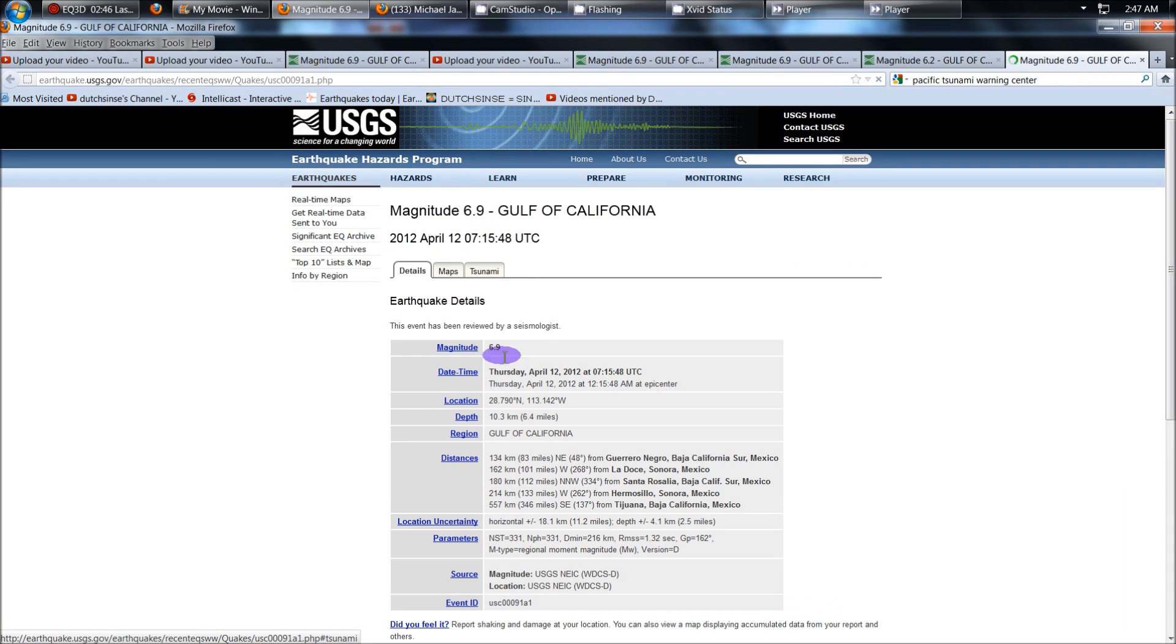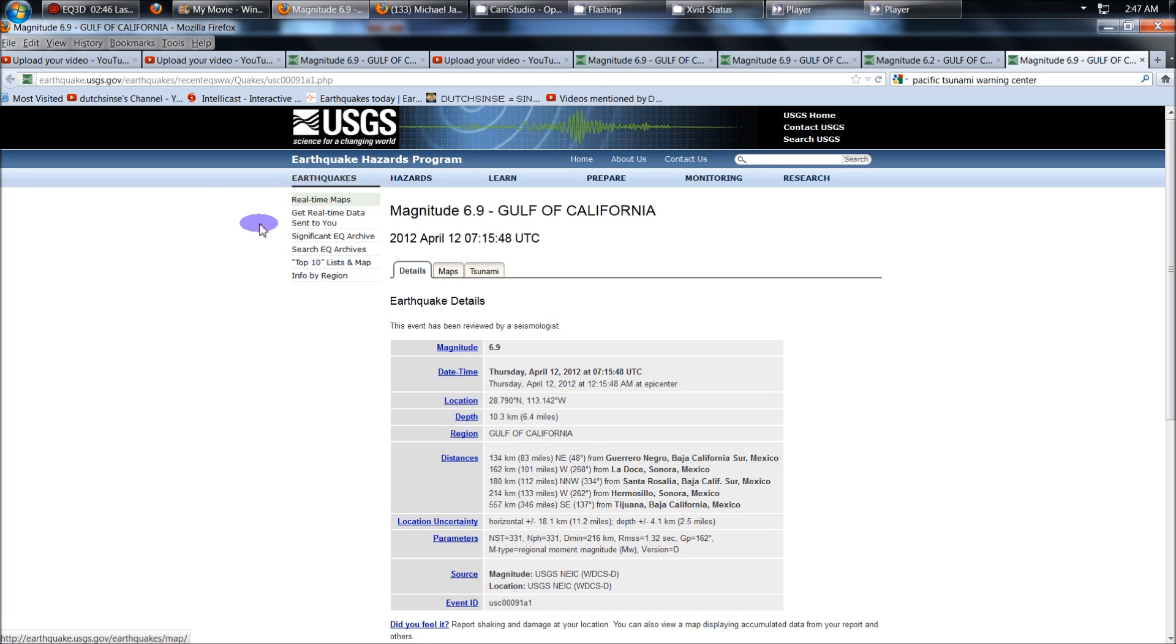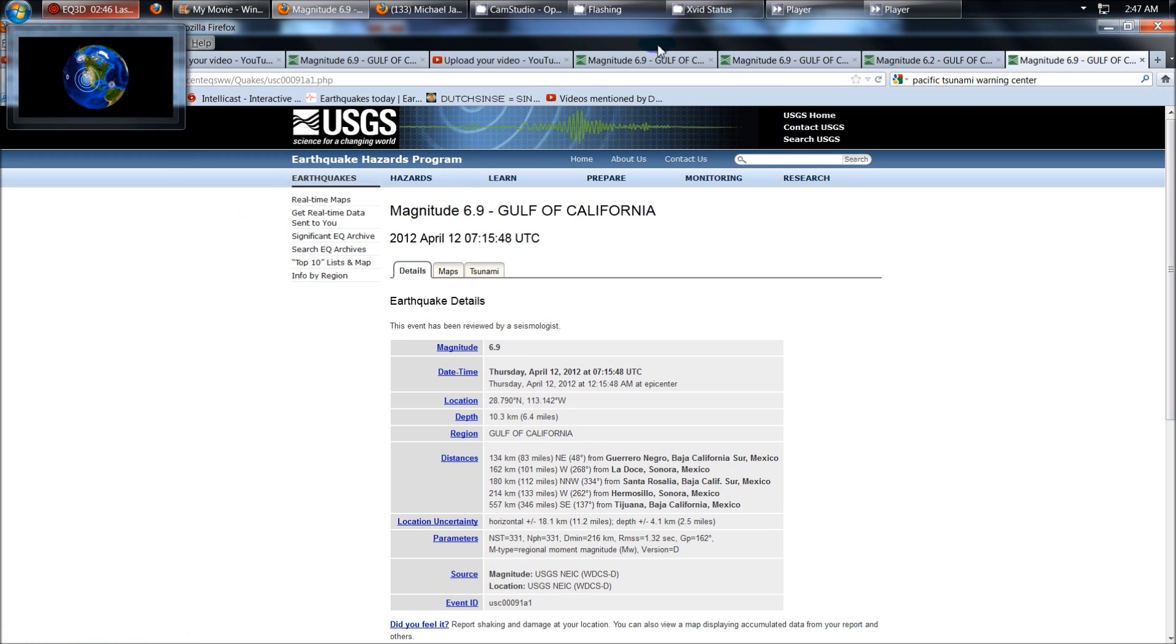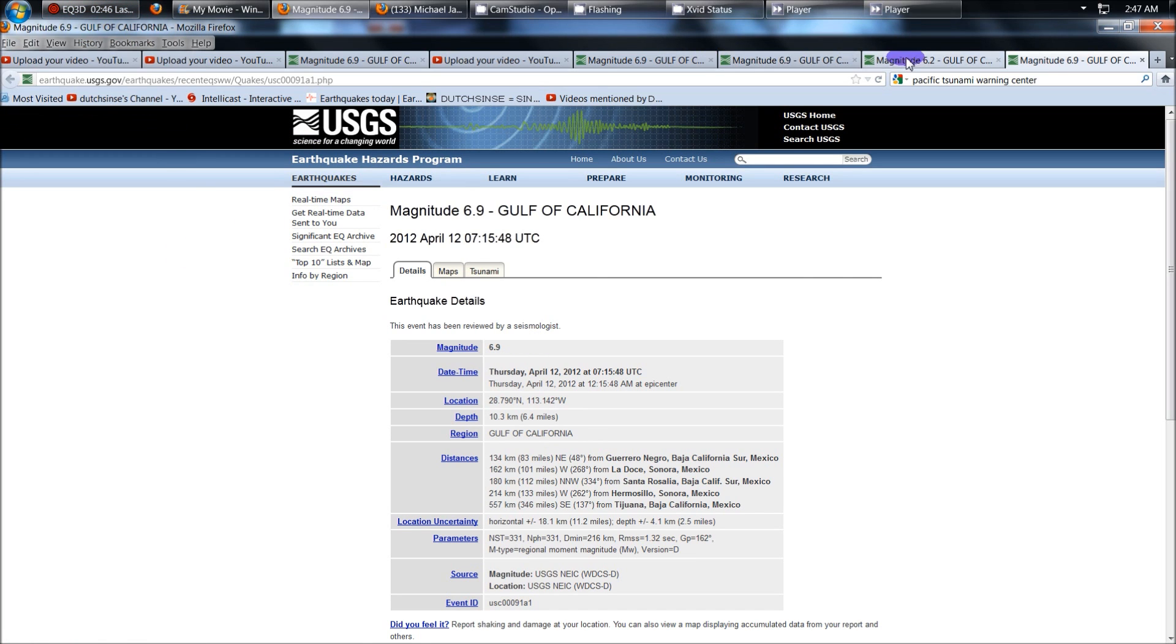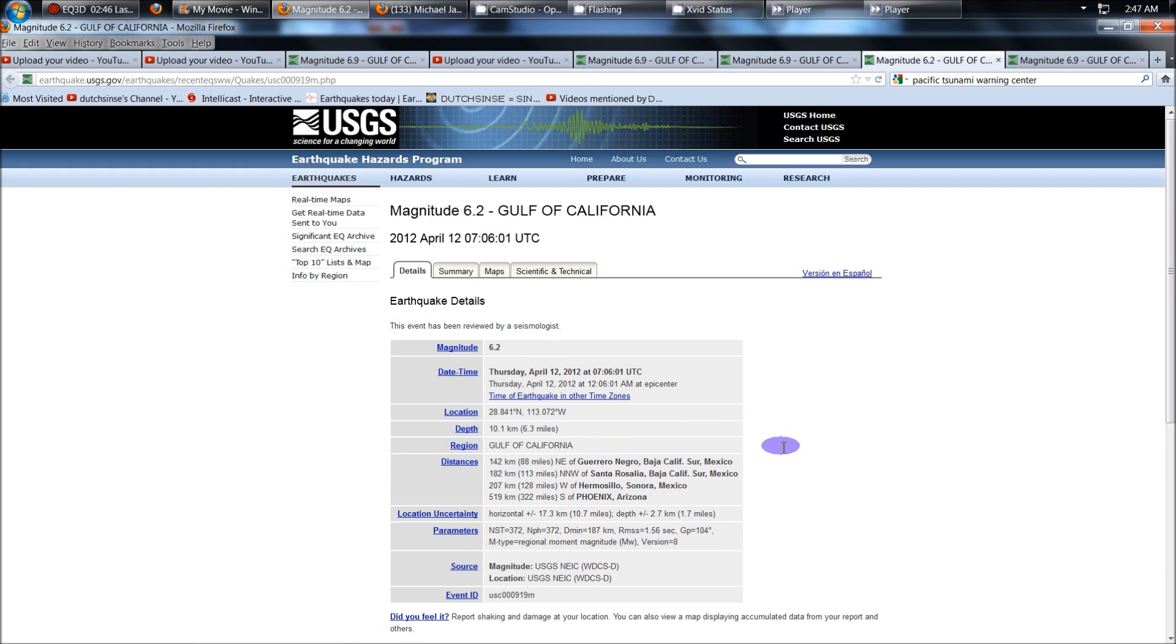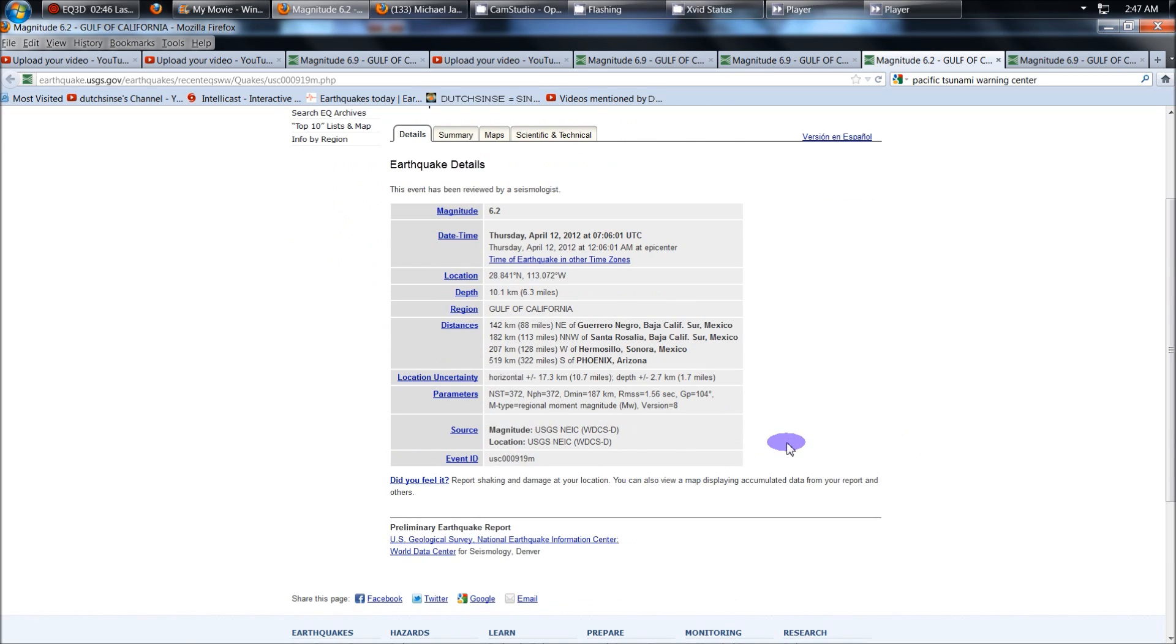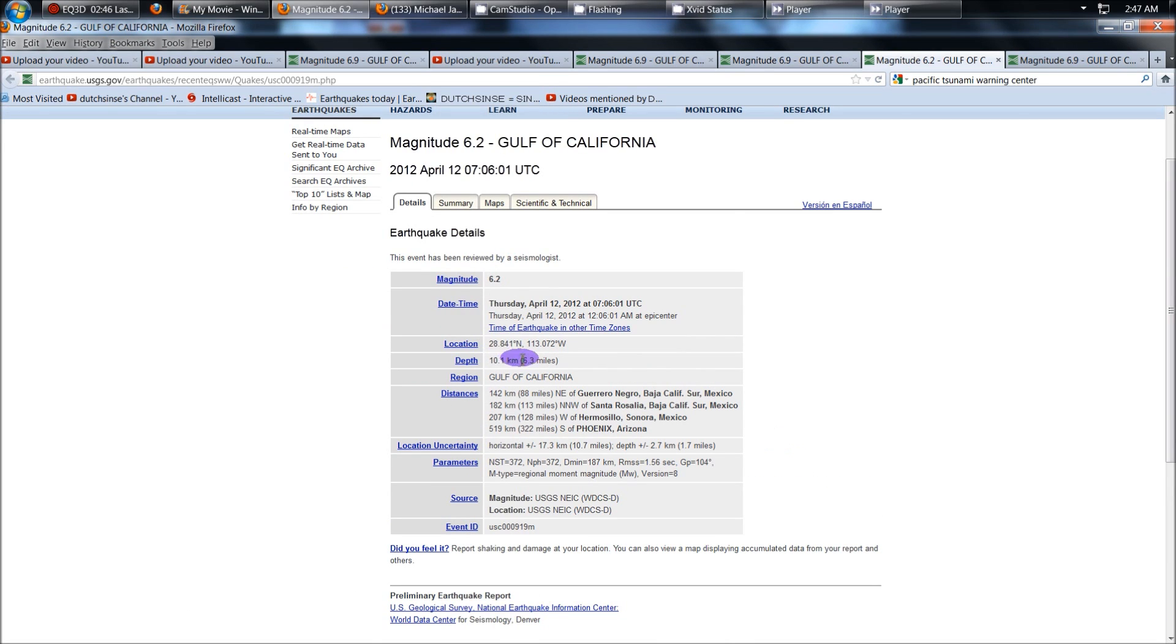Here are the stats. USGS reviewed Gulf of California, 6.4 miles deep, a 6.9 magnitude, and again a 6.2 magnitude right here. Here are the other stats. 10.1 kilometers deep, 6.3 miles, 6.2.